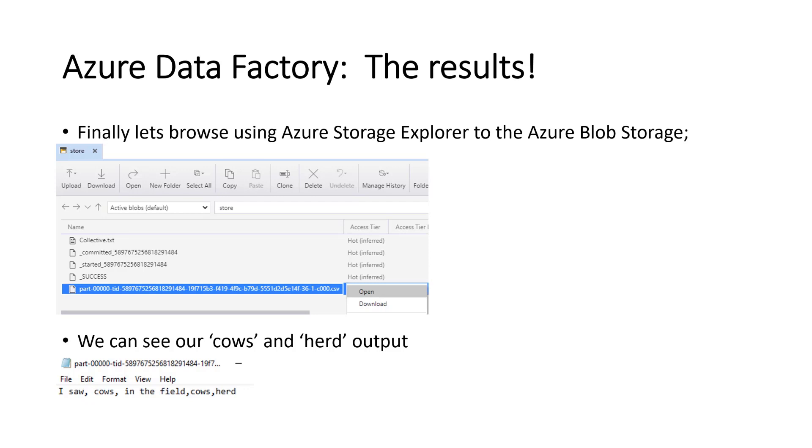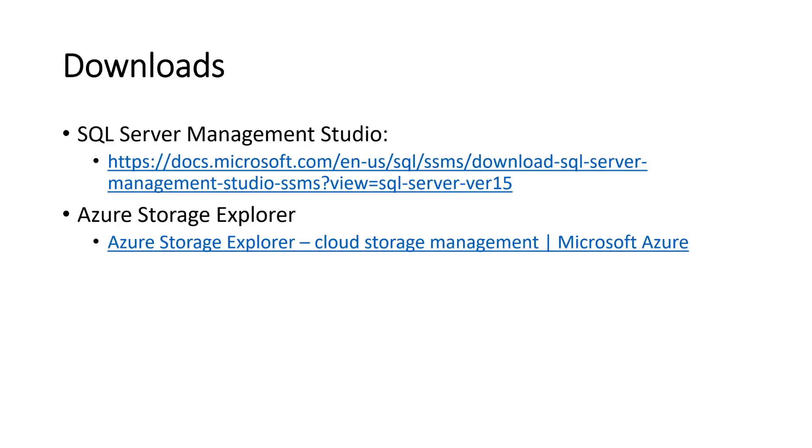And natively, it'll probably open in Excel. I've got mine to open in Notepad for ease of display here. So you can see that it now says, 'I saw cows in the field', which is what we had in the input originally. But it's also then got cows and then got herd. So from there, you can make up a sentence. 'I saw a herd of cows in the field.' And that's our solution built.